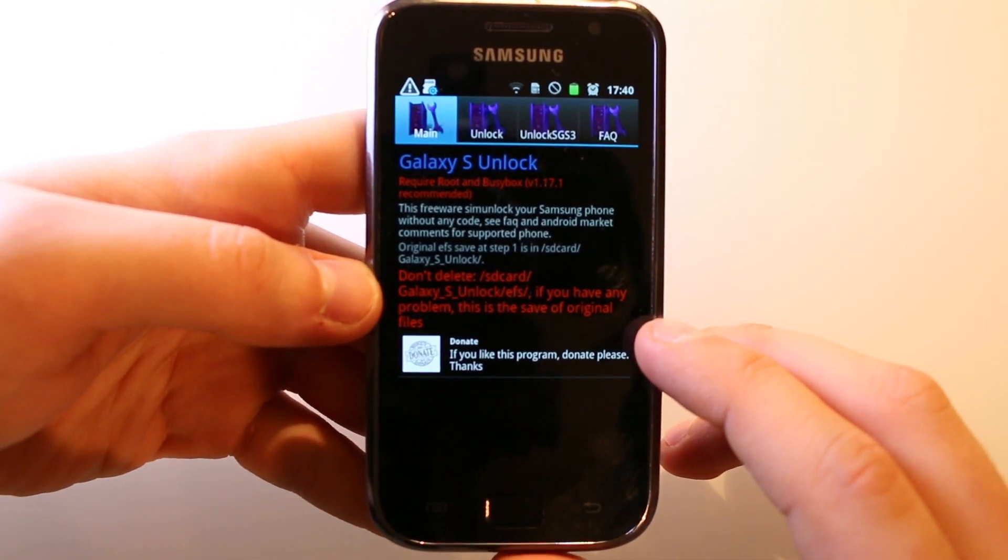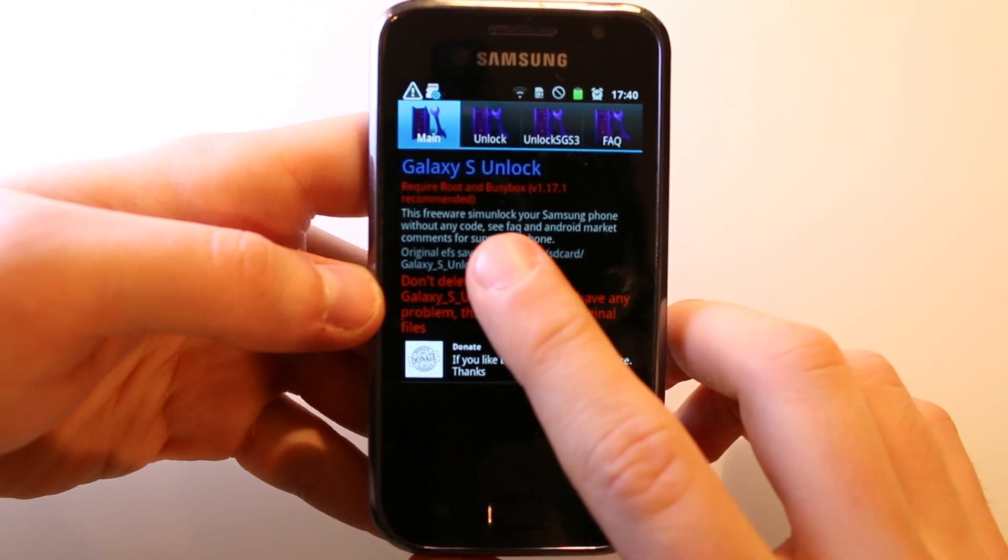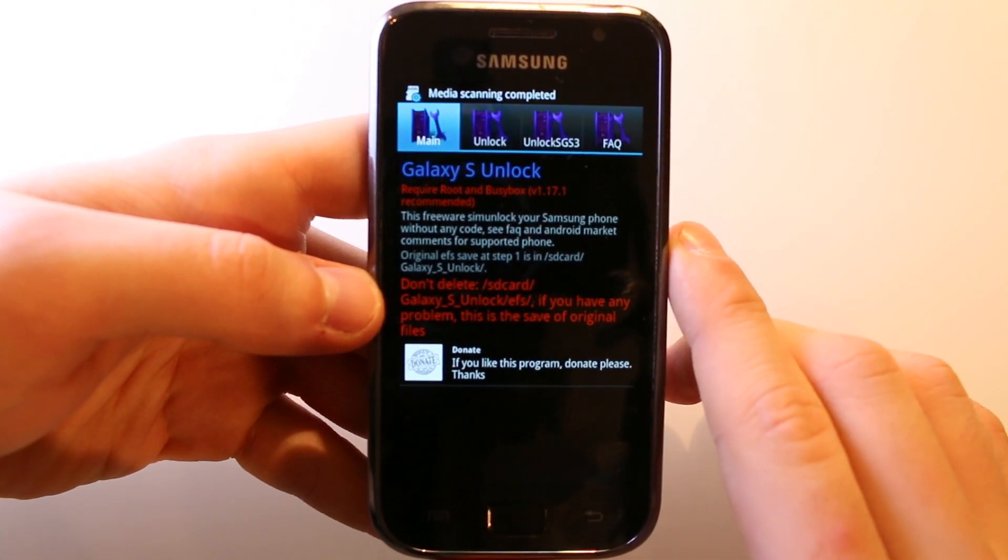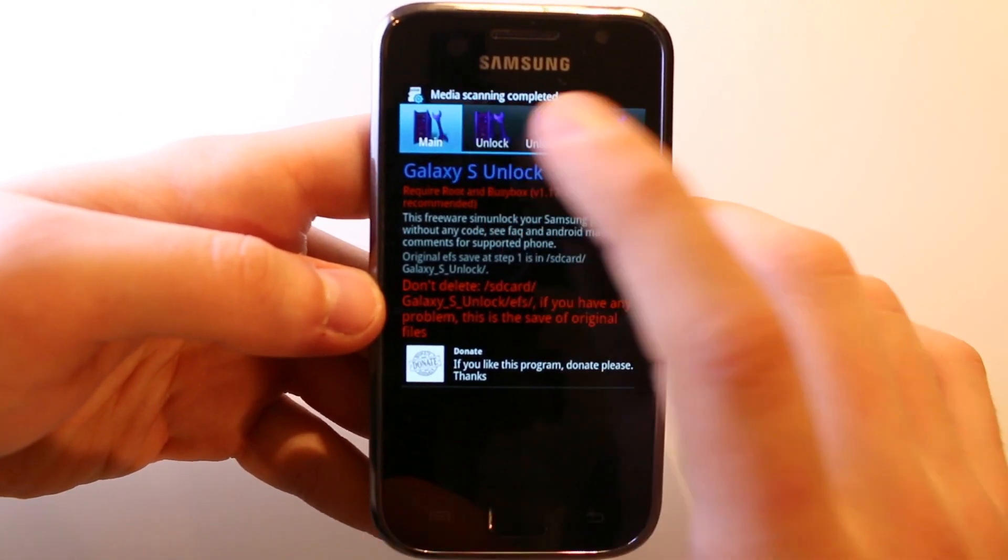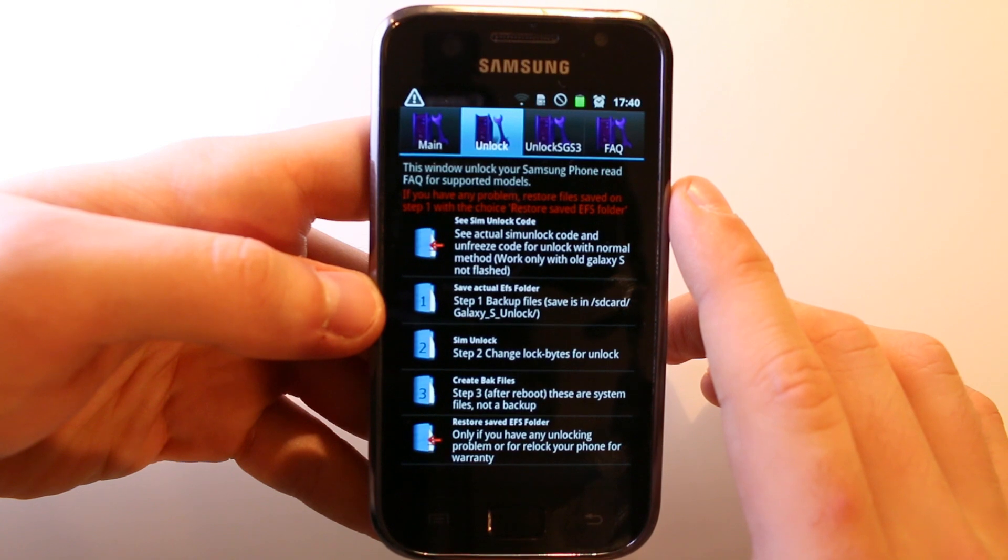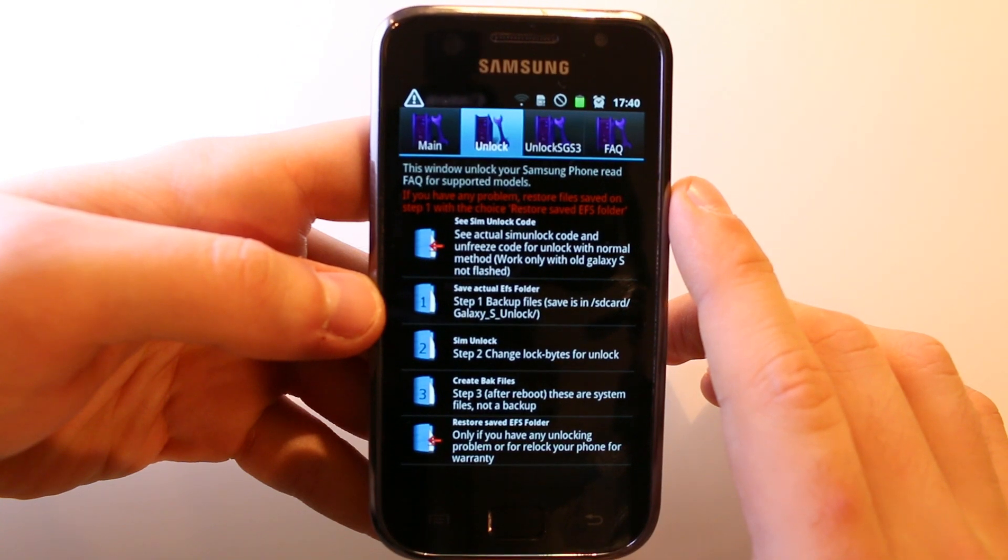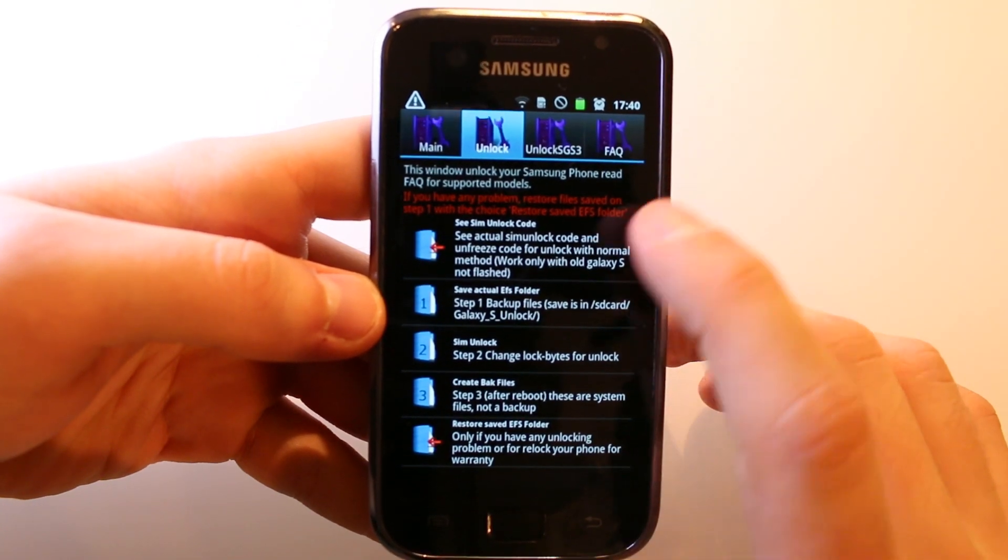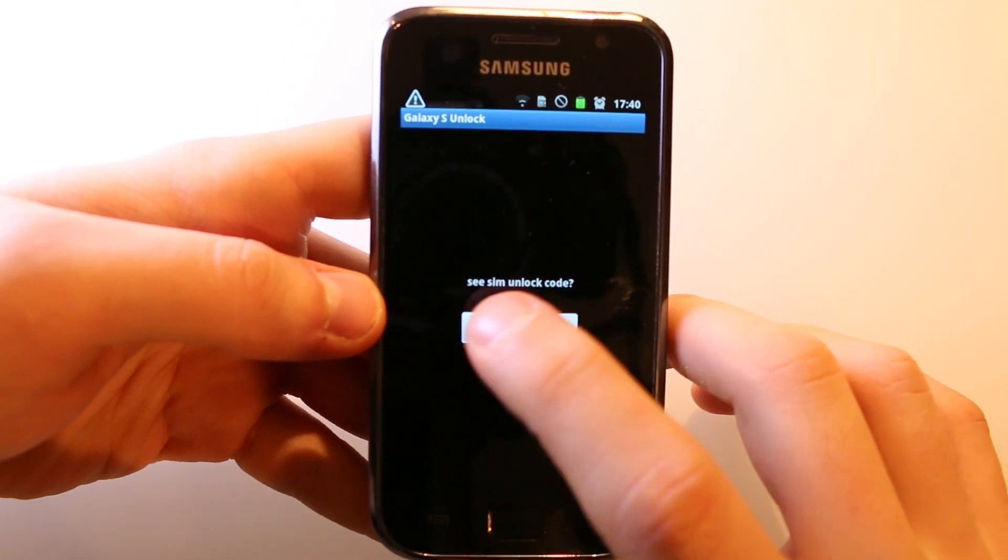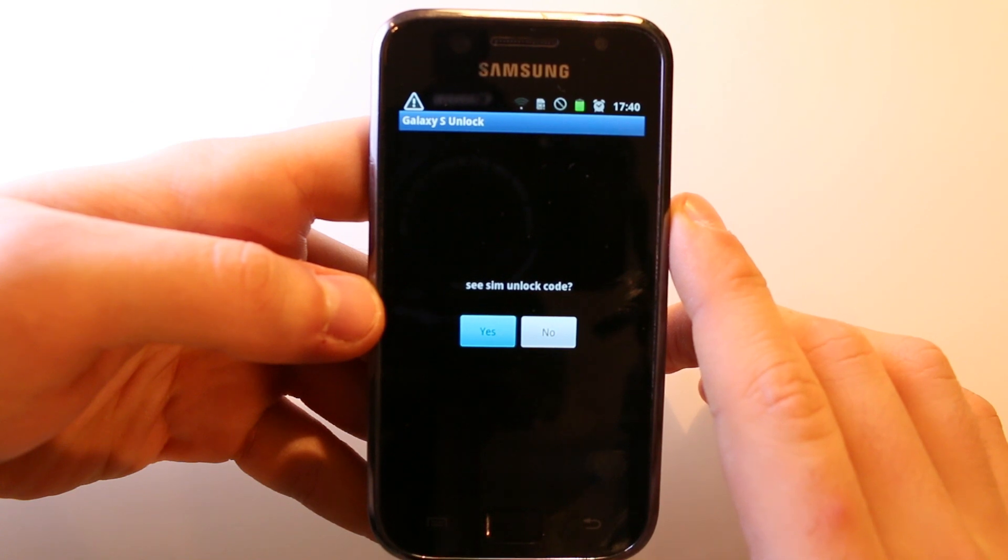We're now here in the Galaxy S Unlock app. If you have a Galaxy S1 you have to go to Unlock, and if you have a Galaxy S3 you have to go to Unlock Samsung Galaxy S3. Let's go to Unlock and tap at see SIM unlock code. Just hit the yes button.